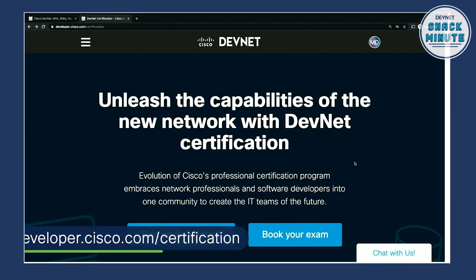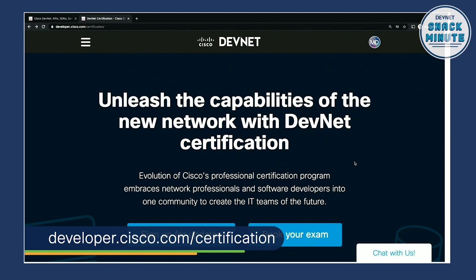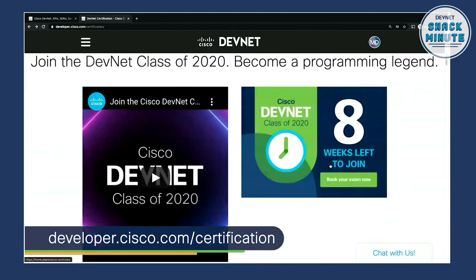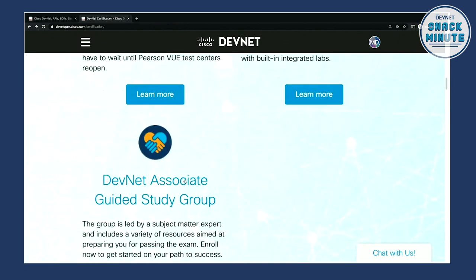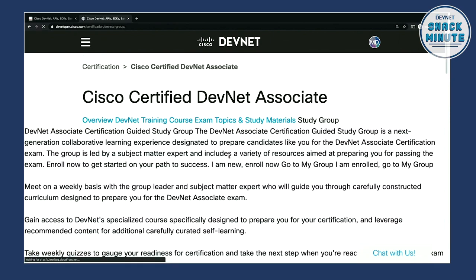I'm going to kick it off and show people how to get to the study groups. Right now I'm at developer.cisco.com/certification, which is your one-stop shop for everything around getting certified in Cisco DevNet. If I scroll down here to the middle-ish area, we will head over to the guided study groups. I'm going to kick it over to you, Kareem, because you've run one of these before. I want you to talk about the experience for a learner as they come into the study groups platform.